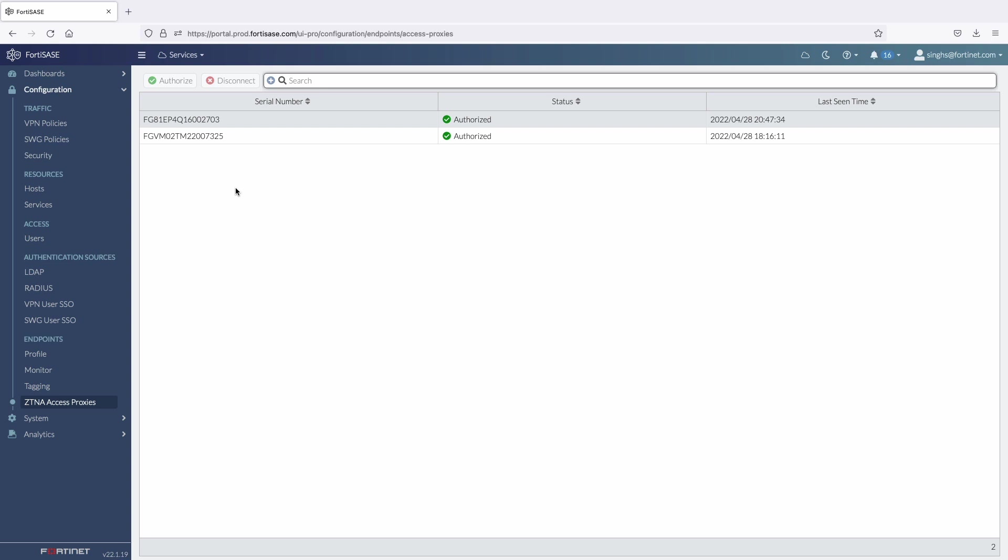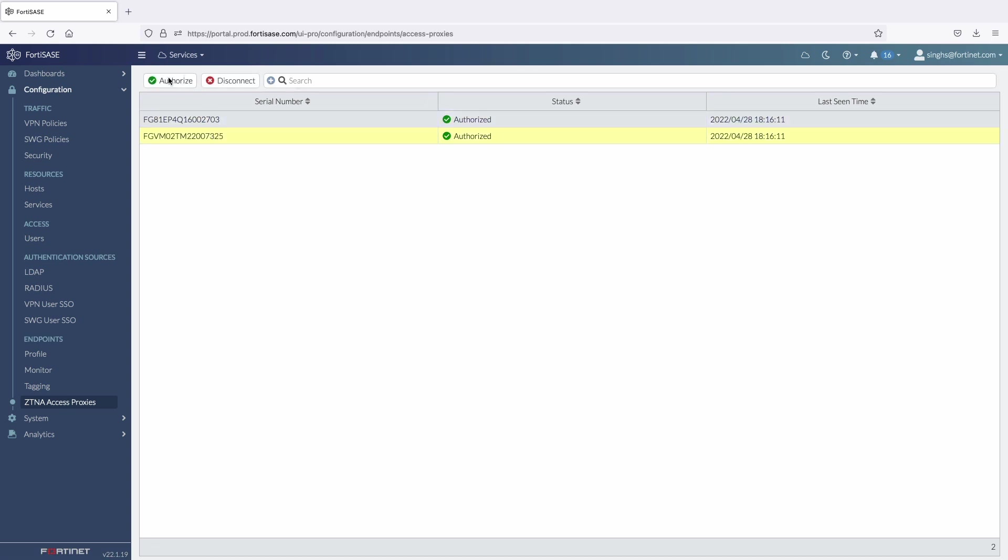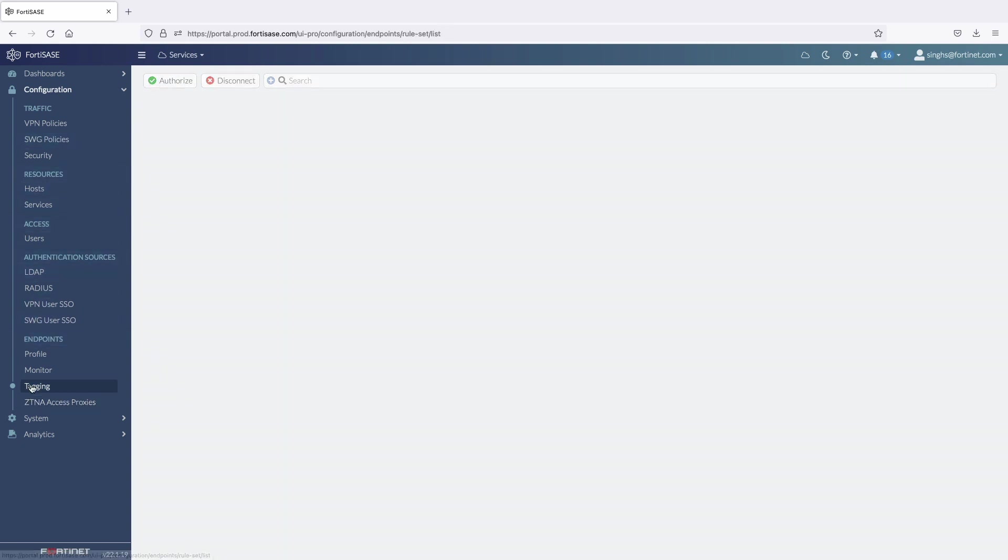All the FortiGates that are registered with same support account as FortiSASE will automatically show up under the ZTNA access proxy tab. The very first step is to authorize all the FortiGates which will be acting as ZTNA gateway at each of the data center locations.